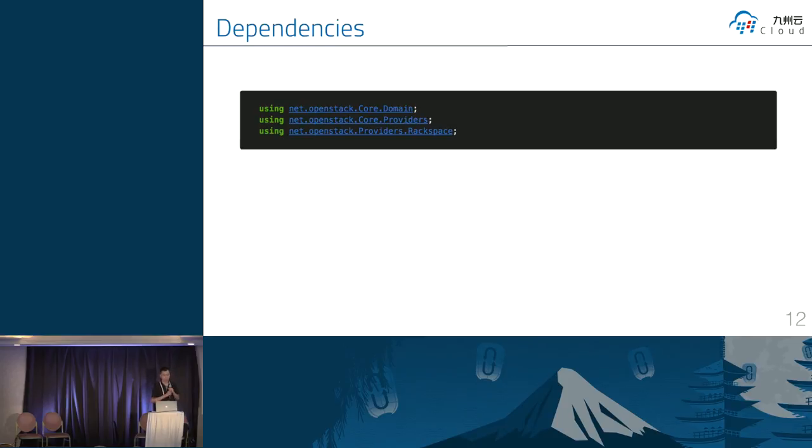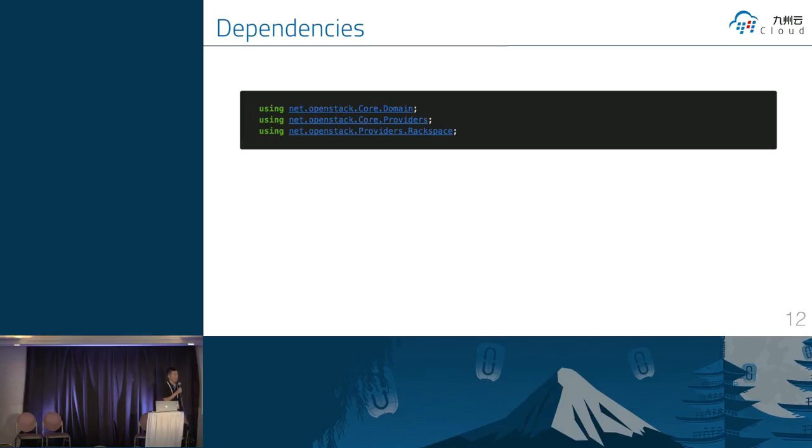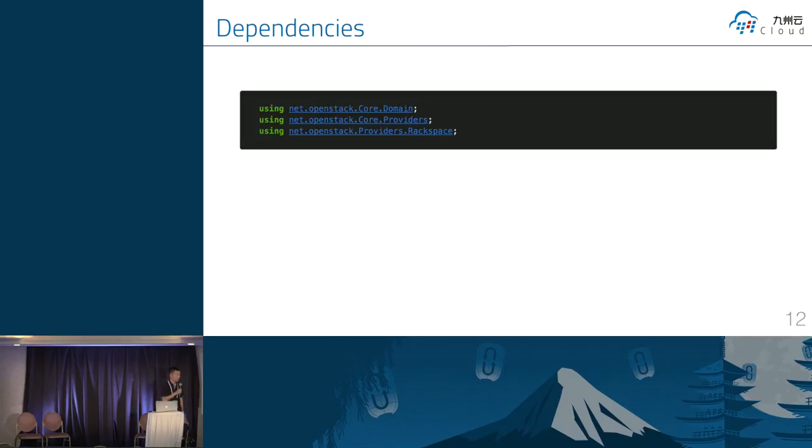OK, this is code. This code is the first step. We need to import some libraries. In the C-shop, we call this namespace. Not like Python. We just call Python modules, right? I'm going to use the first SDK. I just described OpenStack.net.